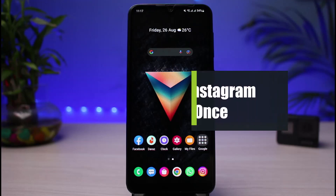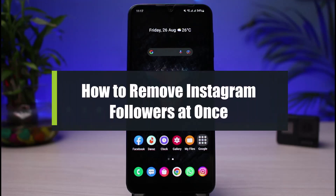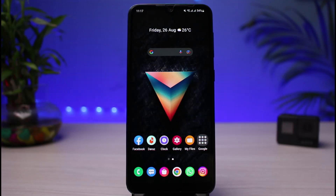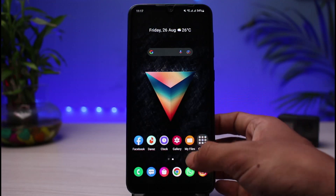How to unfollow everyone on Instagram at once. Hi everyone, welcome back to our channel. I am Bimel from App Guide. In today's guide video, I will show you the ways on how you can unfollow everyone on Instagram at once. Before we get started, if you are new to our channel, do make sure to leave a like, hit that subscribe button, and without any further ado, let's get started.